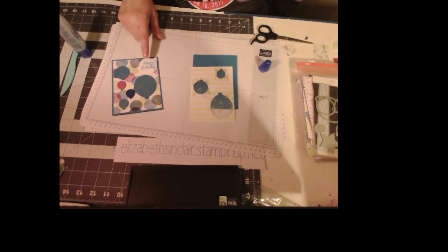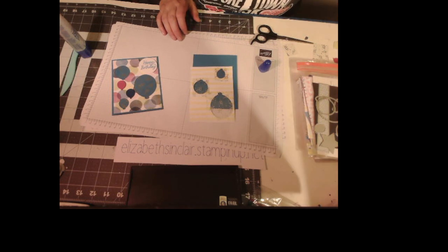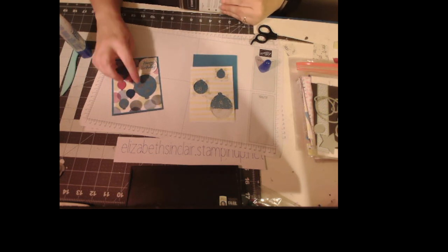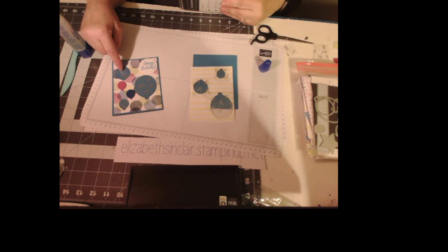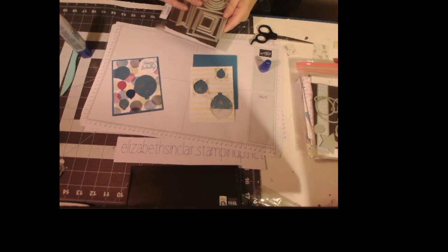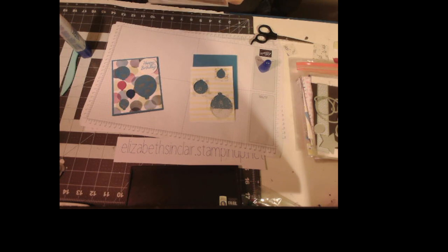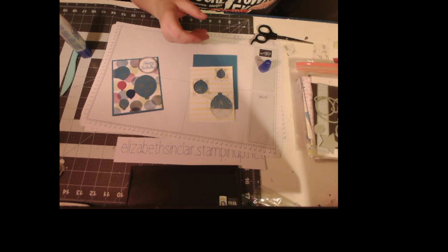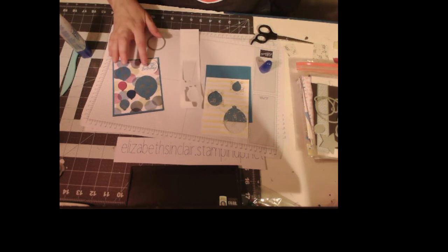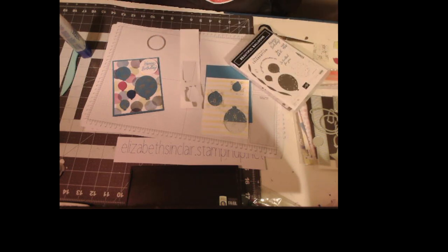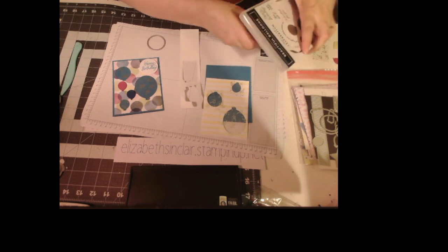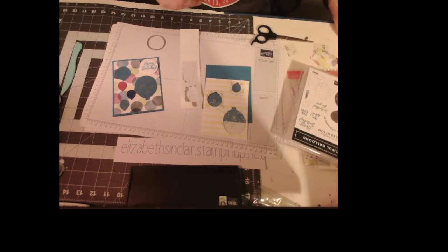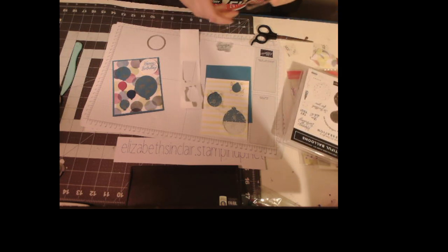For the sentiment, I used the Stylish Shapes circle die. I was going to use a balloon, but this one's too big and this one doesn't really fit. So I figured I'd just do a circle - this one is the third circle from the tiniest, I think. And I'm going to use Azure Afternoon ink too.